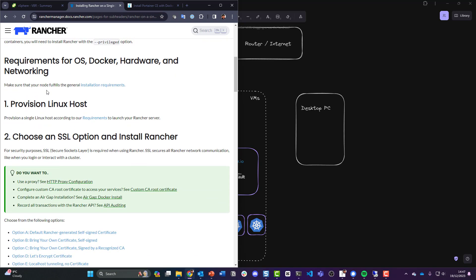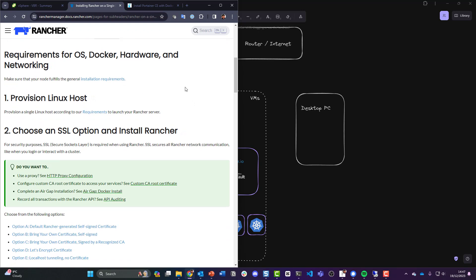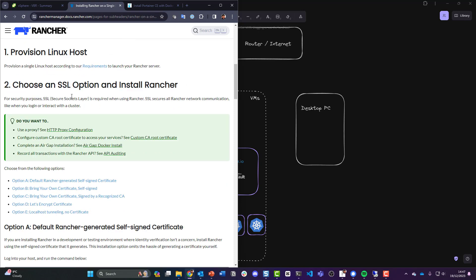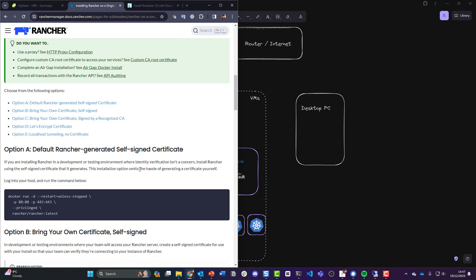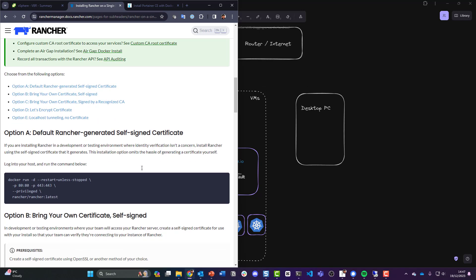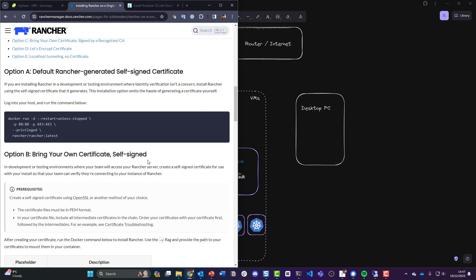Okay, so requirements for OS, Docker, hardware and networking. We provisioned our host, we have that here. Choose an SSL option and install Rancher. For security purposes SSL is required when using Rancher. SSL secures all Rancher network communication like when you log in or interact with a cluster. Right, I don't have any of those configured so a default Rancher self-signed certificate seems like the easy button to run here. So what I want to do is run docker run restart unless-stopped on port 80 and port 443 privileged, and we're going to use the latest Rancher.